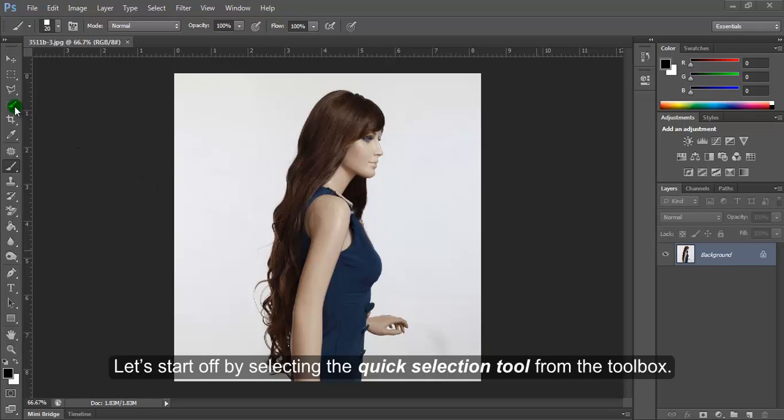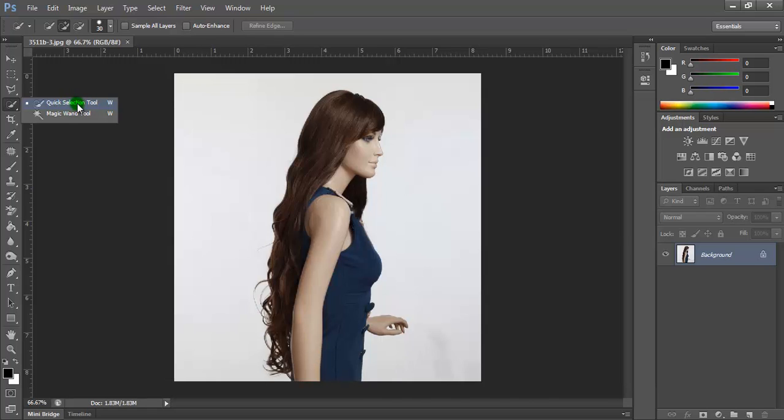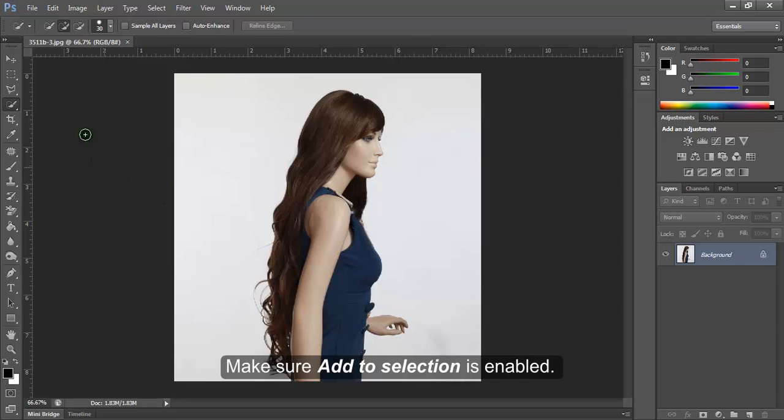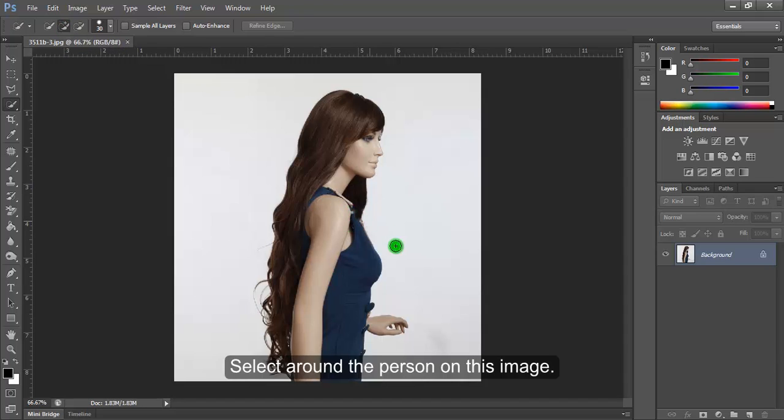Let's start by selecting the Quick Selection tool from the Toolbox. Make sure Add to Selection is enabled and select around the person in the image.